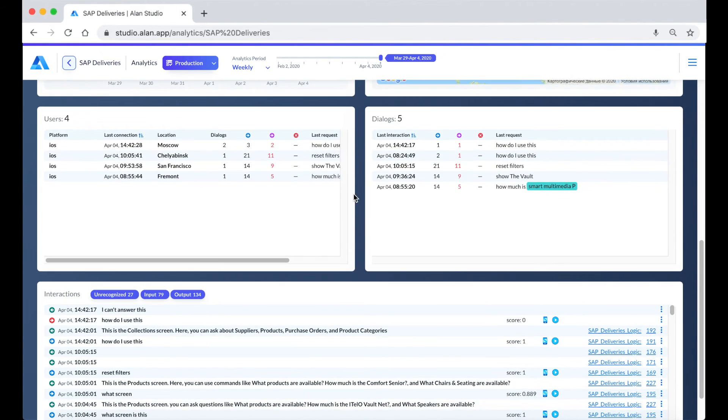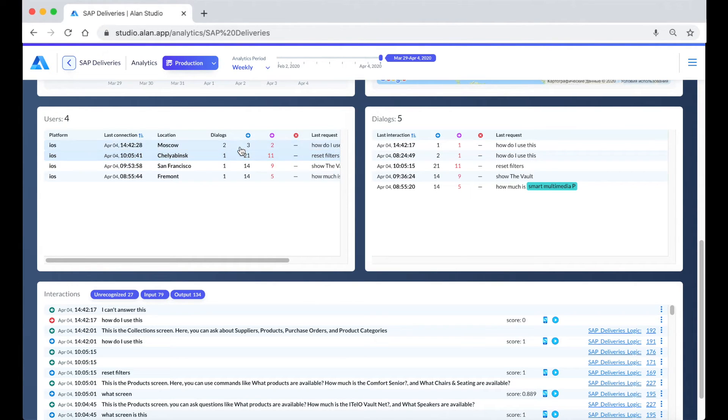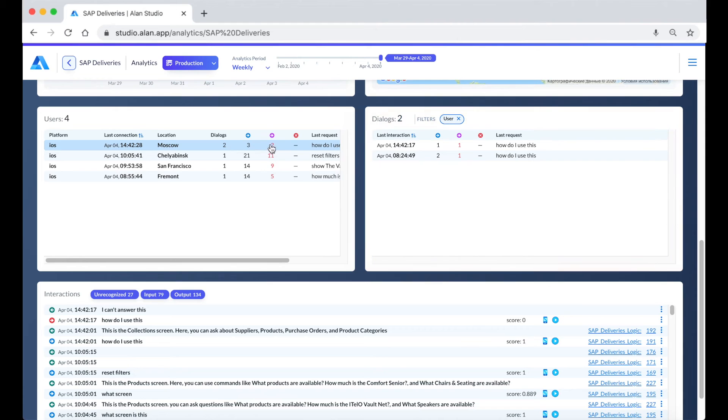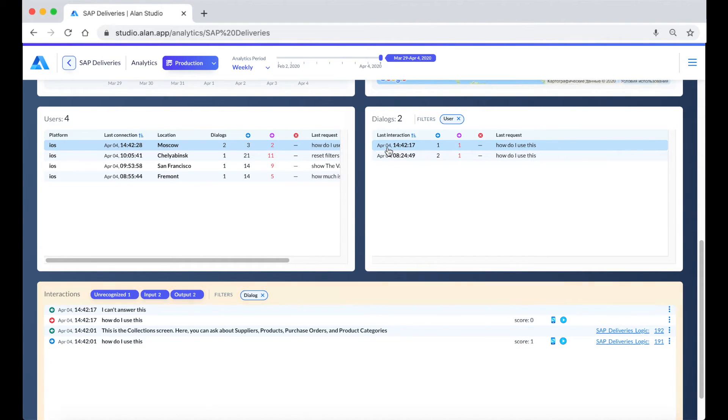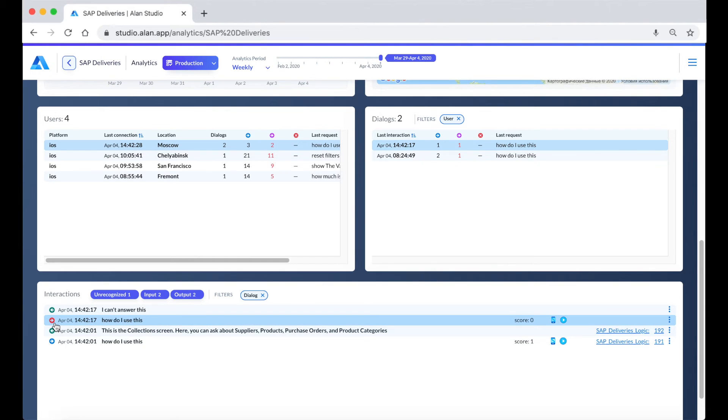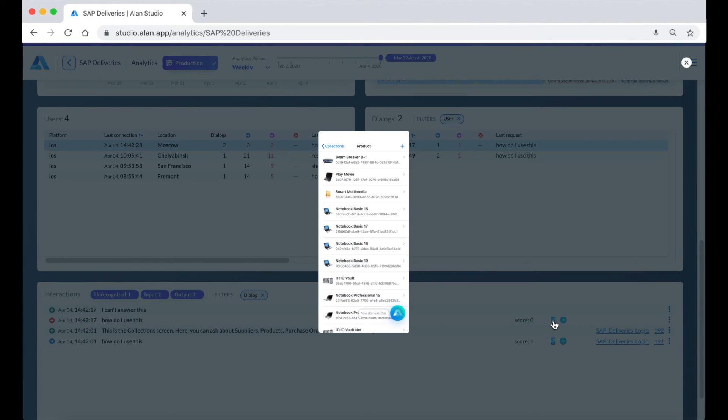In the logs, we can also see a detailed view of what's being asked by our users, as well as the unrecognized intents they're using. Let me show you how we can quickly improve the experience from this. Here we see the user asking "How do I use this?" on the home screen. It looks like they went to a different screen and asked the same thing, which resulted in an unrecognized command denoted by the red arrow. I can see the screen they were viewing when they said this.